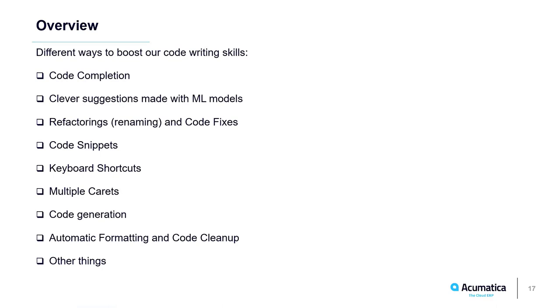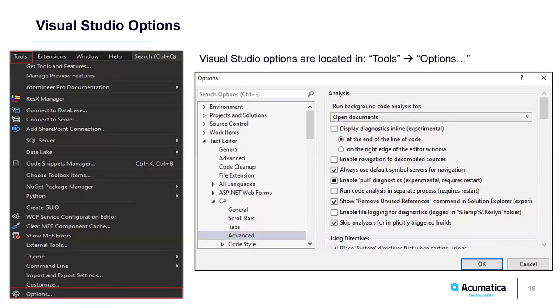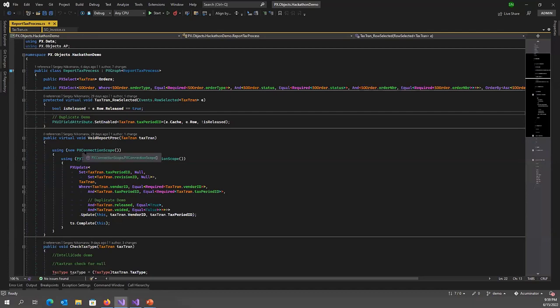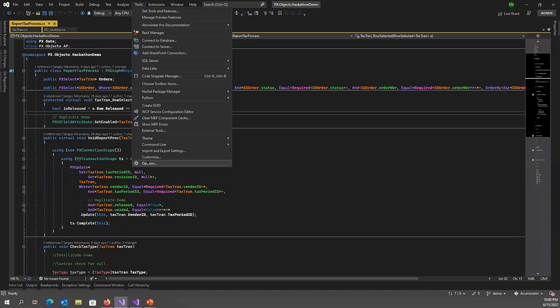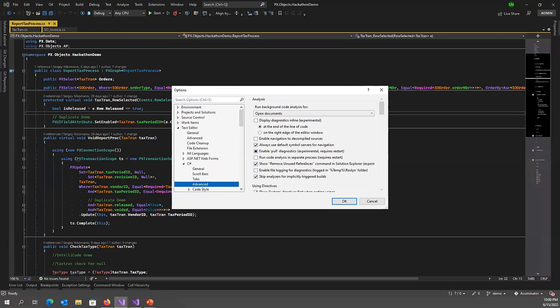The first thing I'm going to mention is Visual Studio Options. Visual Studio Options is the place where you can find almost all Visual Studio settings. To access them, you need to open the top-level Tools menu and find Options. You can see there are a lot of settings. We don't have enough time to cover all of them, but during the session I will explain some of these settings.